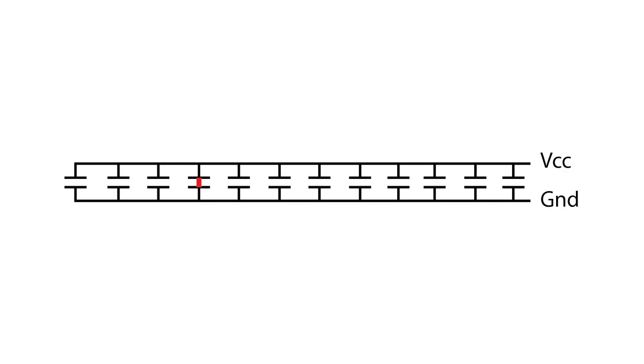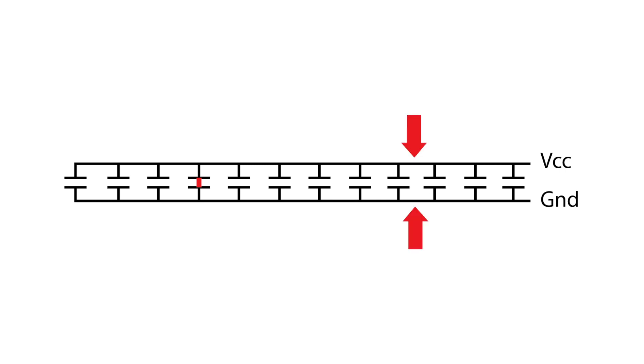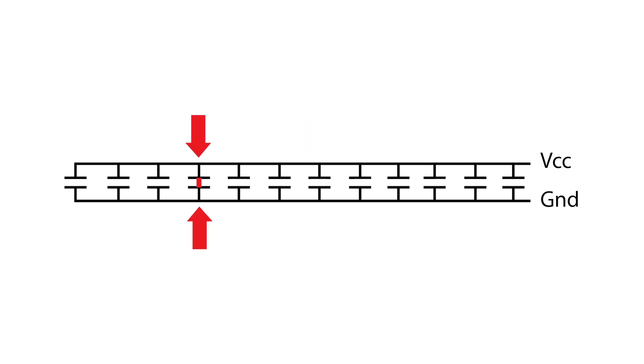For locating short circuits, the process is to measure many places across the shorted bus lines, in this case VCC to ground, to find the lowest resistance measurement. The lower the measurement, the closer you are to the short.